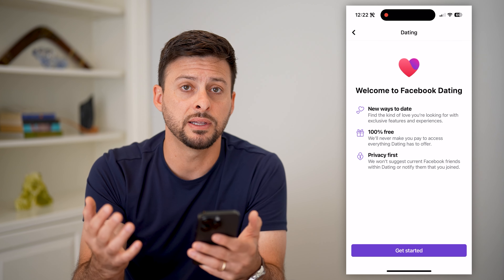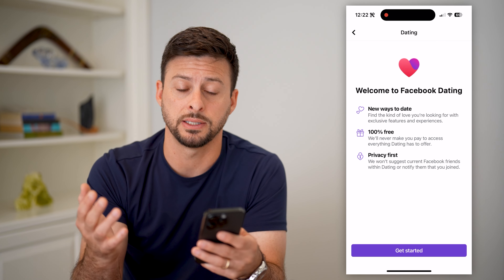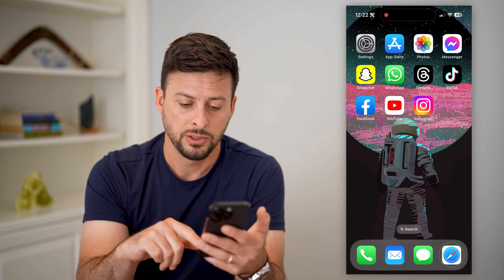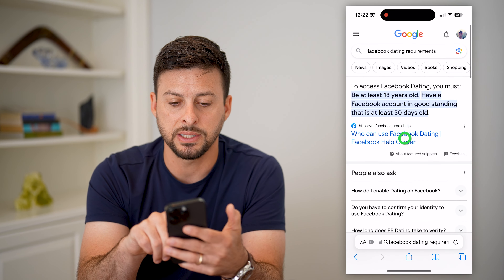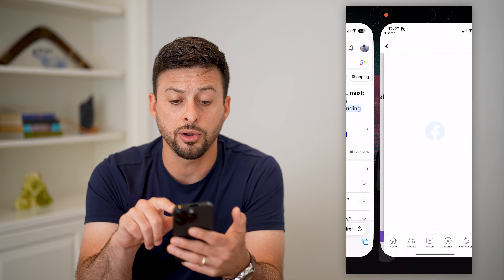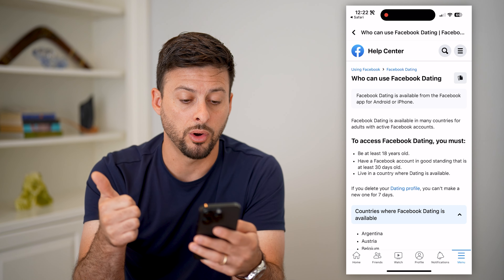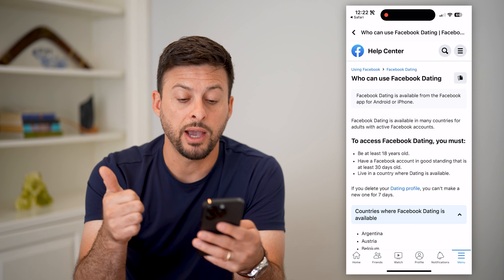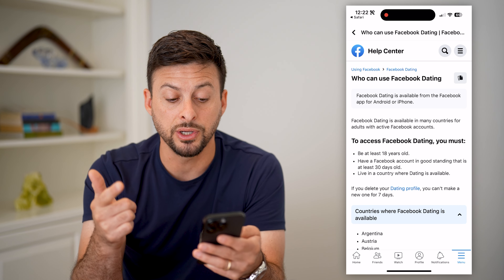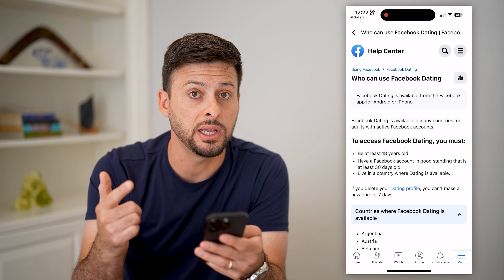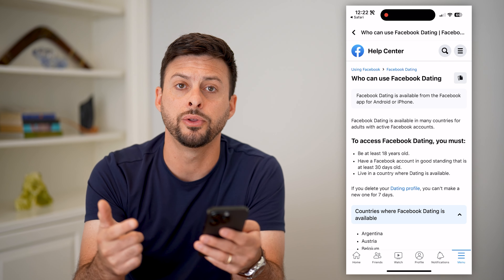If you don't see this, there are a couple of reasons why you might not. Facebook has an article on the requirements to activate Facebook Dating. You have to be 18 years or older, you have to have a Facebook account in good standing that's at least 30 days old.